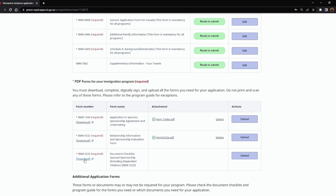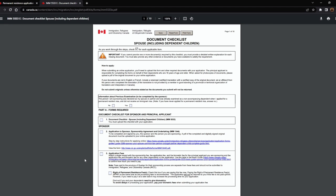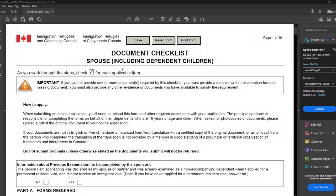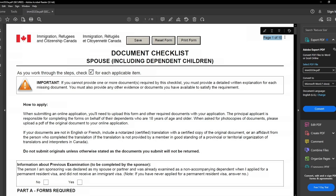Let's download this form from the given link and open it using the Adobe PDF reader. I have opened the document checklist — it's a long 10-page document checklist, so please follow along to avoid any mistakes.